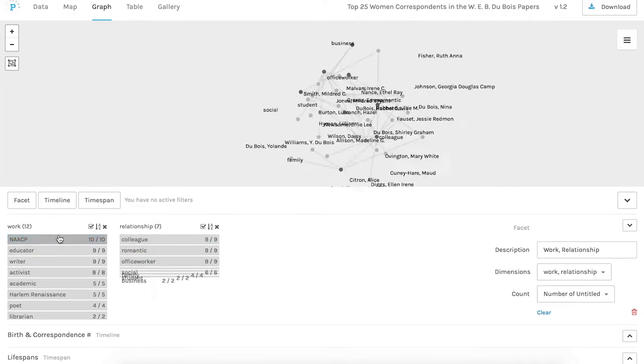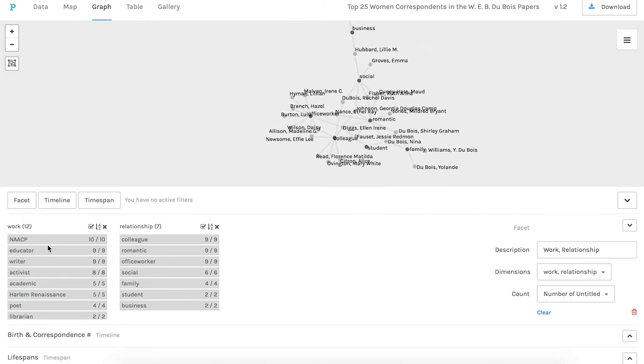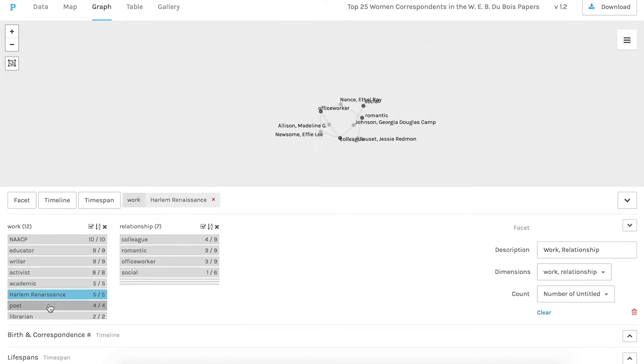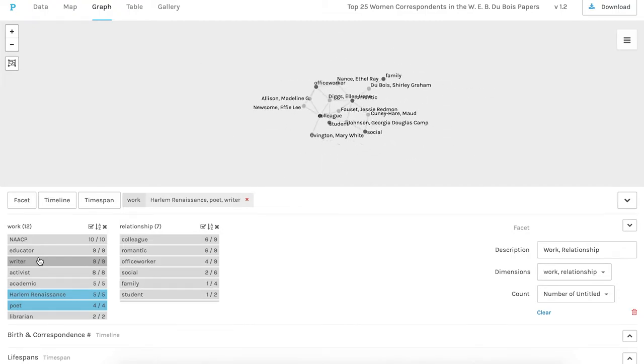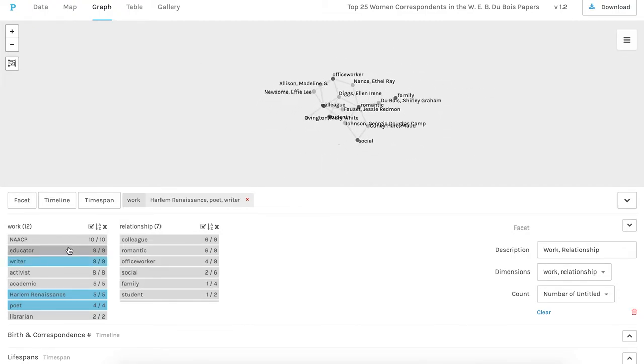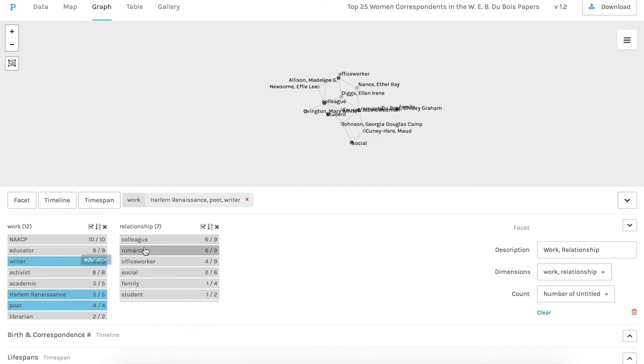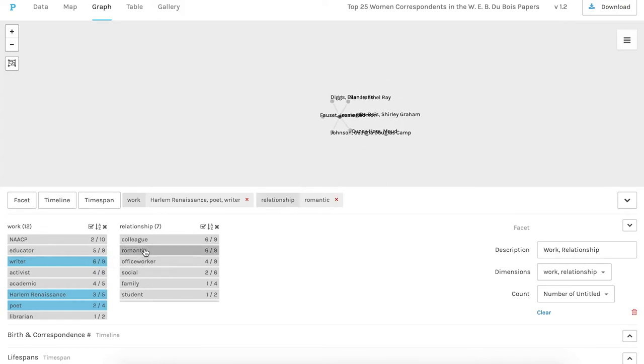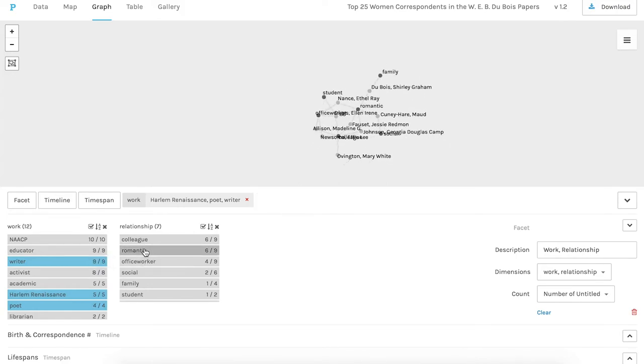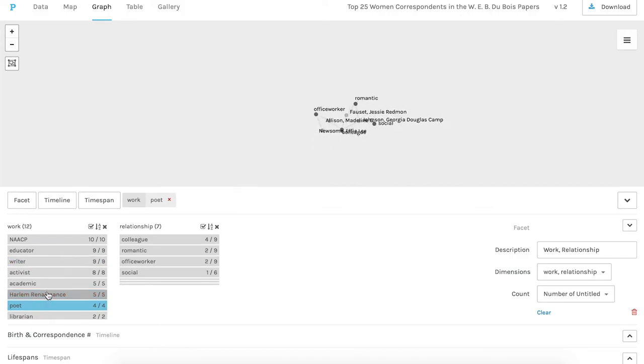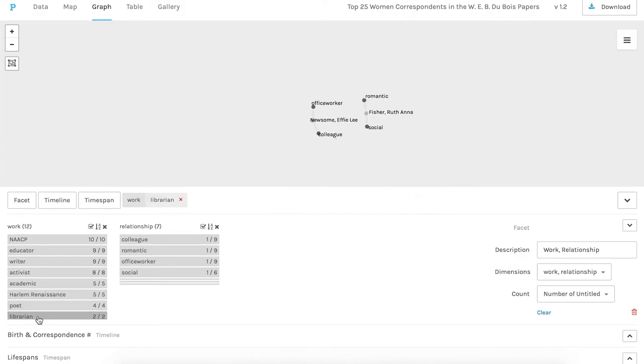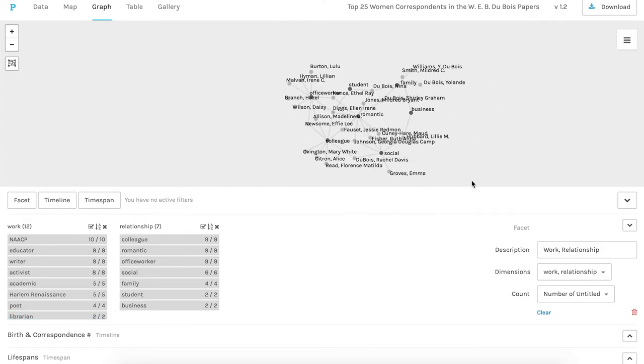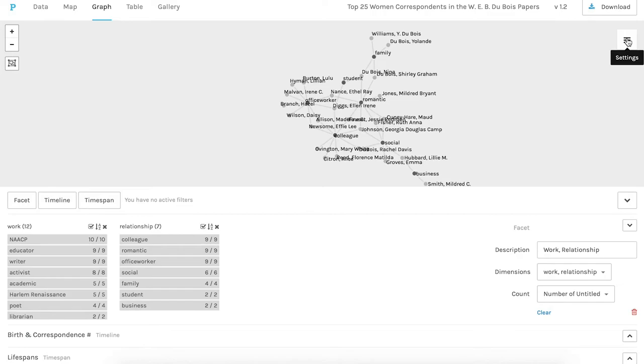You can also highlight more than one tag so we can see those connected to the Harlem Renaissance and then see if the graph changes as we add poet and writer. And then we can also see who's tagged to Du Bois with a romantic or a rumored romantic relationship. And here are the two librarians, the children's literature writer F.E. Lee Newsome and archivist and historian Ruth Anna Fisher.